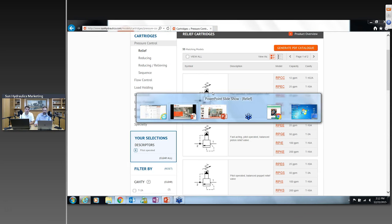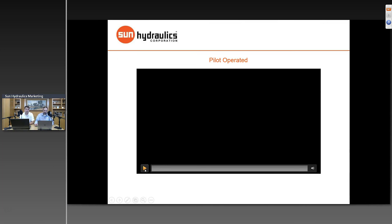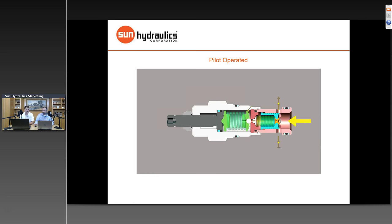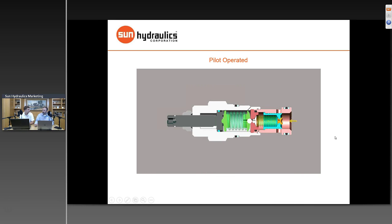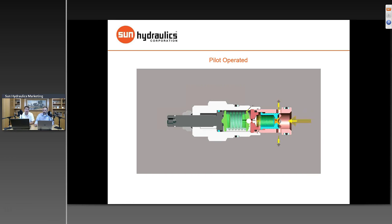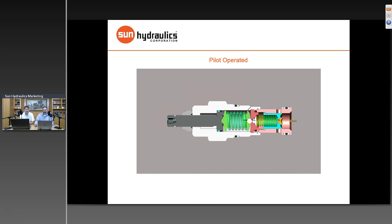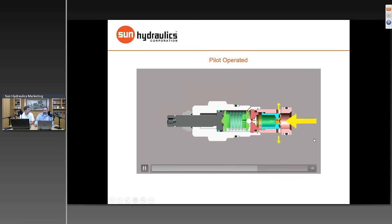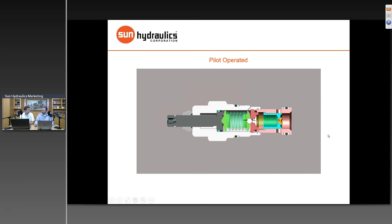Now let's look at how the pilot-operated valve actually operates. It's not a single-stage valve like the direct-acting — it's a two-stage valve. There's a small direct-acting valve attached to the adjustment screw, so when you turn the adjustment screw, you're setting a small-area, small-capacity direct-acting relief valve in the back of the cartridge. That valve controls a larger main stage, which is held closed by a lighter spring. You can see the two stages: a direct-acting valve in the back and the blue main stage — the second stage — is your main piston.